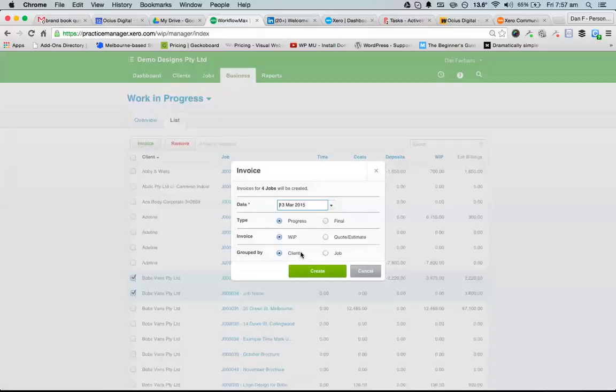If I group it by job, then it's going to be one job, one invoice. If I group it by client, then it's all going to wrap up into one invoice.